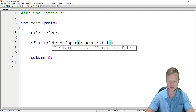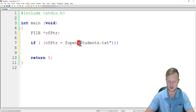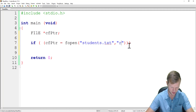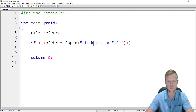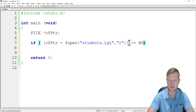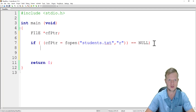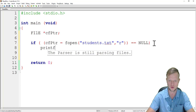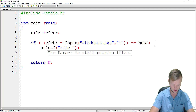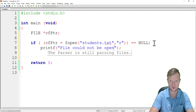We use fptr with fopen to open the file that we want to read, which is students.txt. We pass it in inverted commas and then say "r" for read, so we will open students.txt to read from it. Then we say: if fptr is equal to NULL, we know that the program was not able to open the file, and we can give an error message saying "file could not be opened".